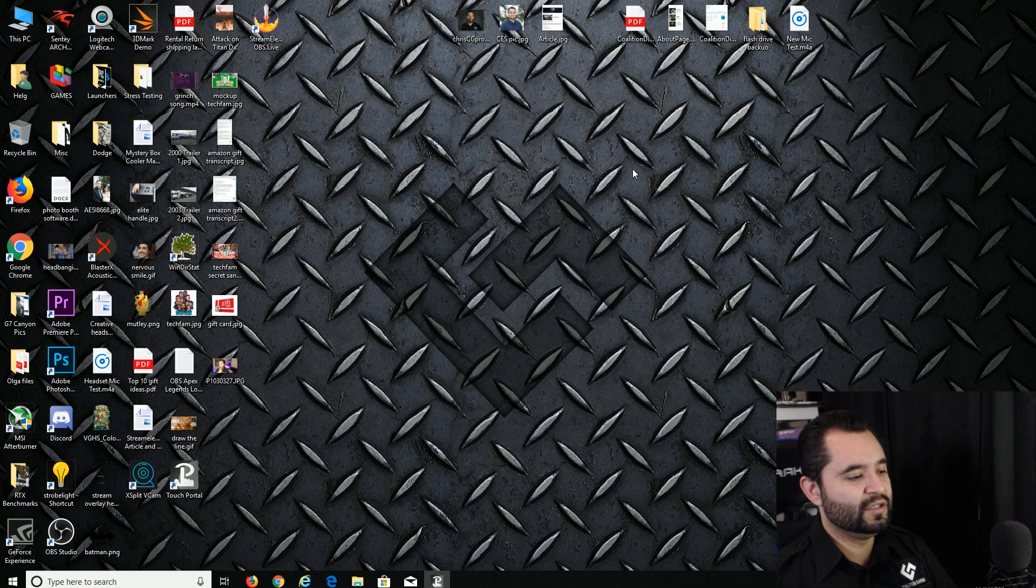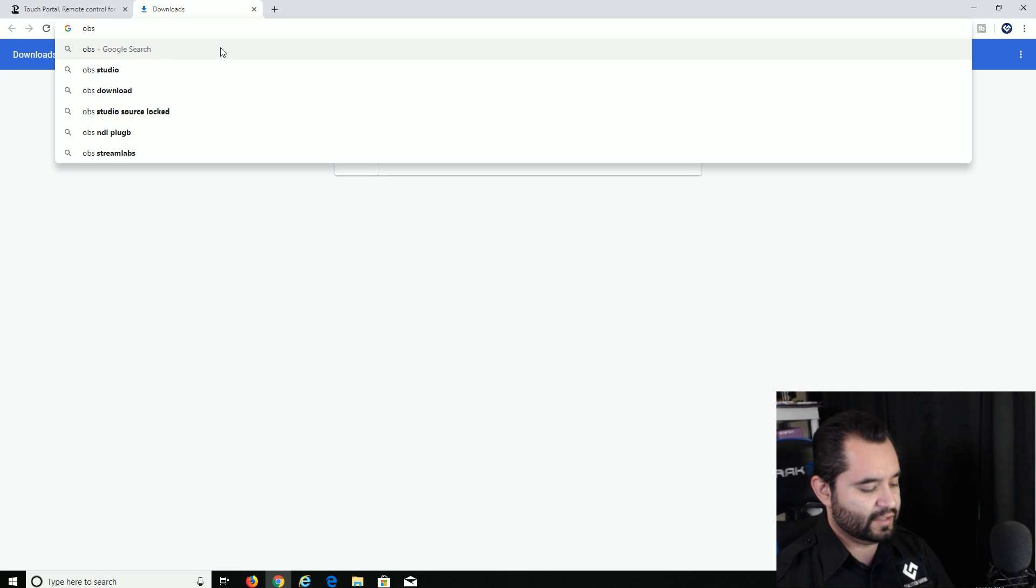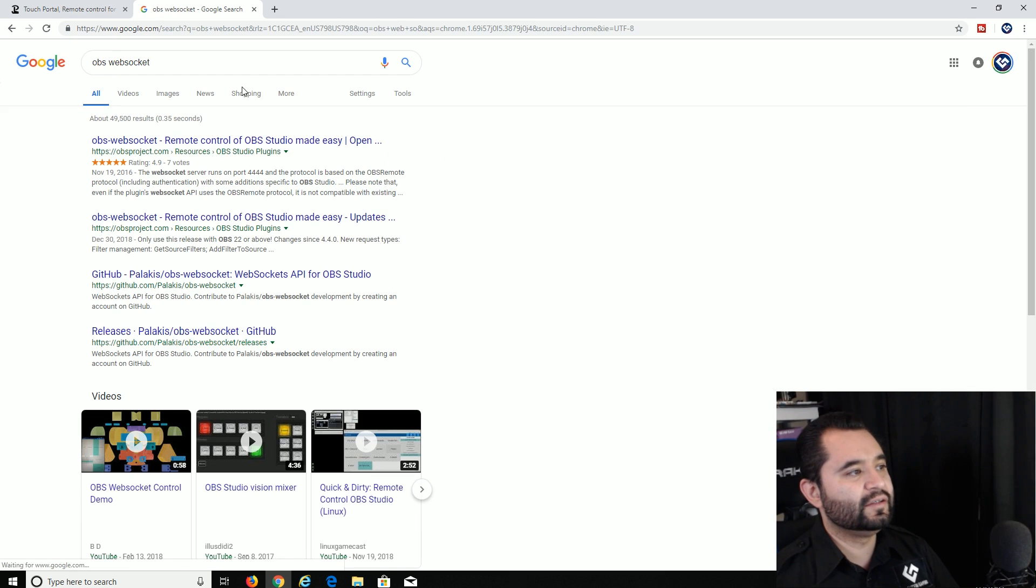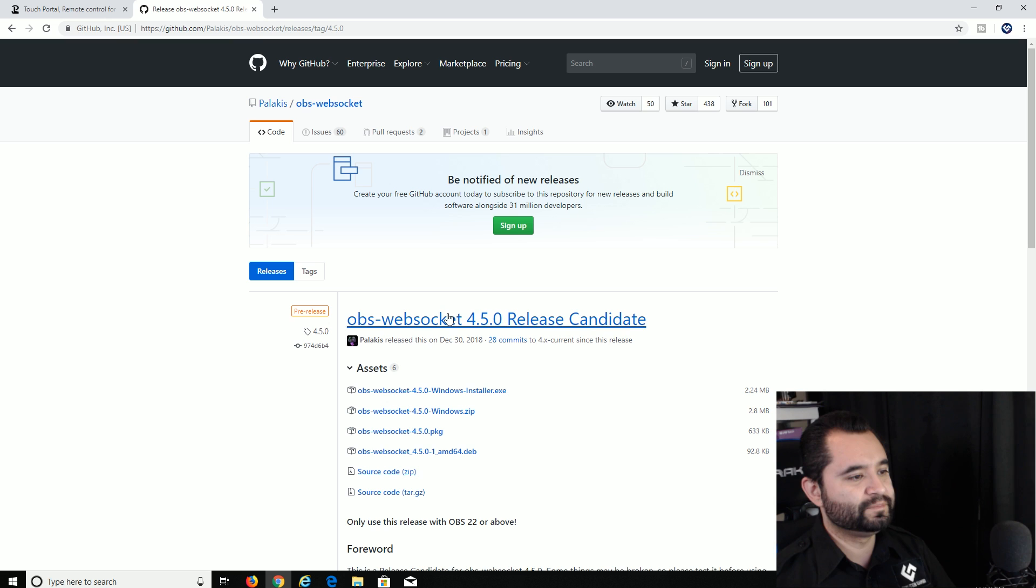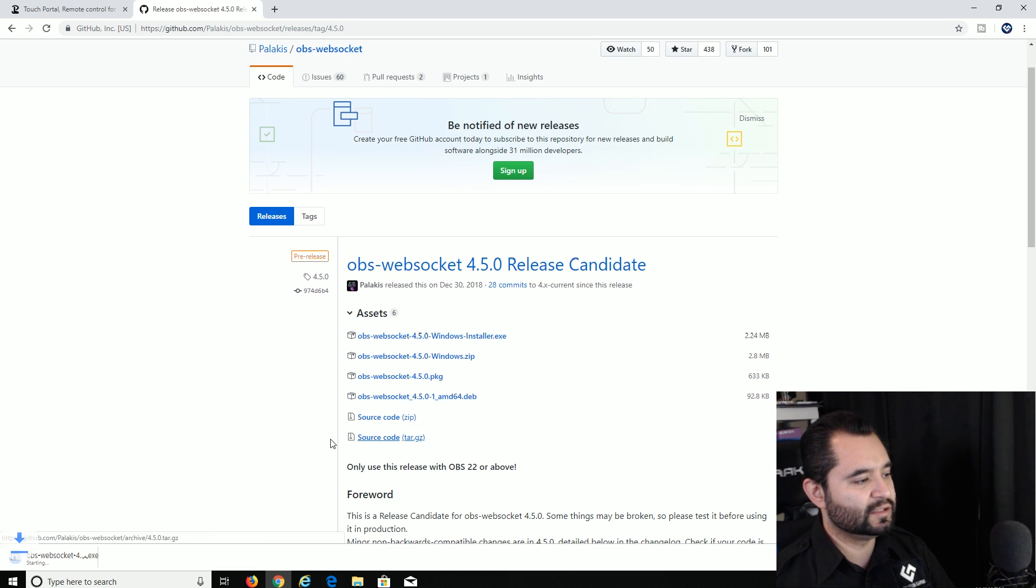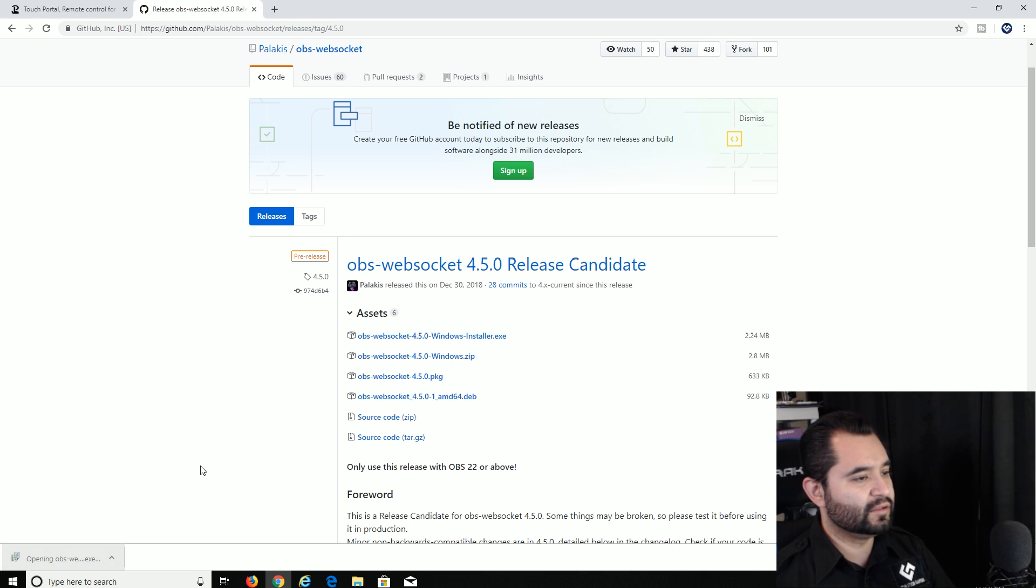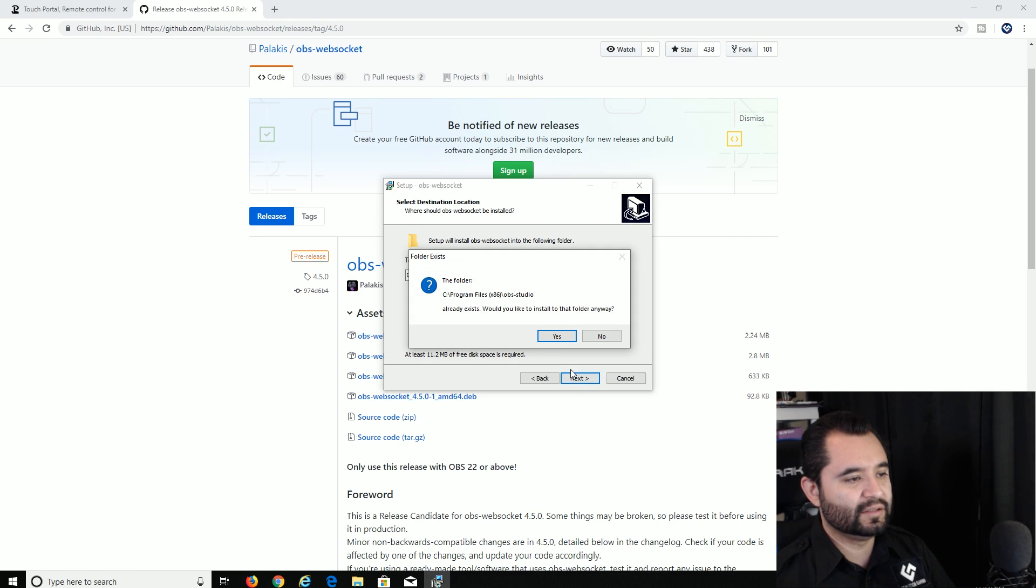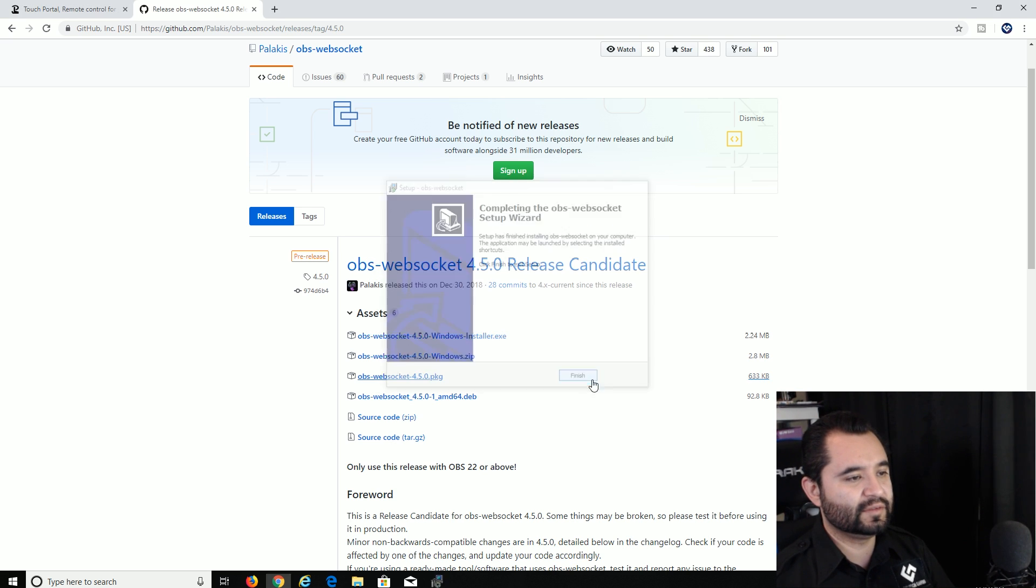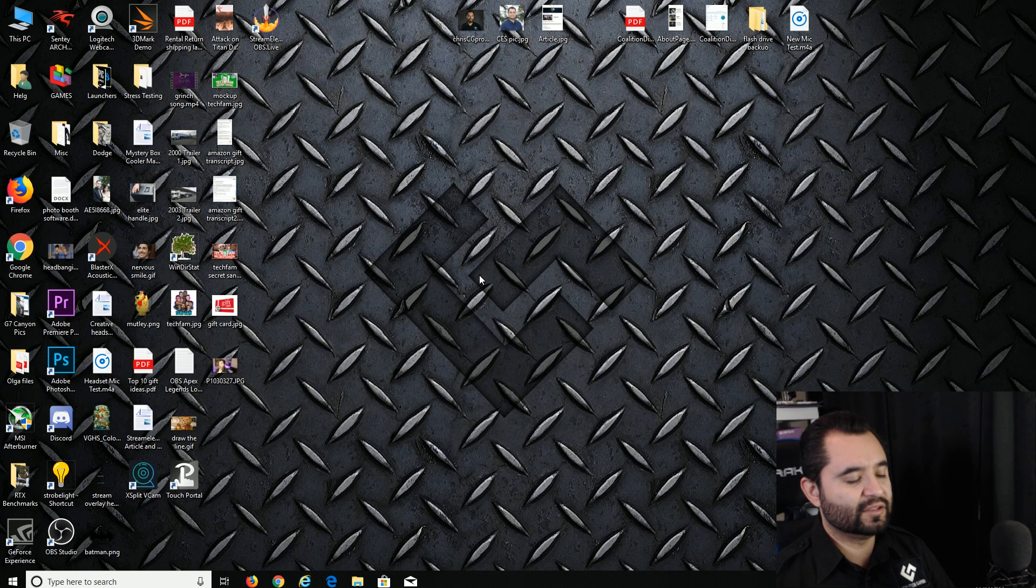Anyways, so another thing now that we have this installed is we're going to get the OBS websocket plugin. Just go ahead and search that: OBS websocket. You'll get the first result right here, OBS websocket and remote control OBS Studio made easy. Go ahead and download that. We're going to download the Windows installer. That's downloading down there, 2.2 megabytes, nothing crazy. Let's go ahead and run that installer. English, accept, already exists, yeah let's go ahead and install that. All right, so that is now installed as well.